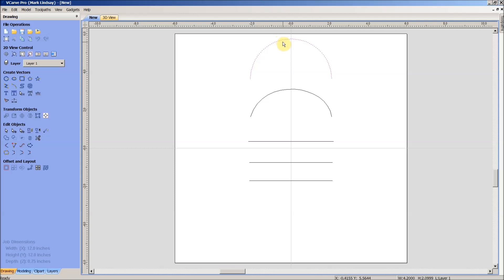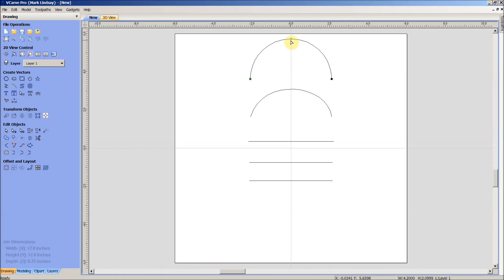I've got my arc selected here and if I enter node editing mode by typing the letter N, I can see my start point here, my end point here, and here is my center point. This center point determines the radius of my arc. The distance from the start point to the end point determines the length of my arc.